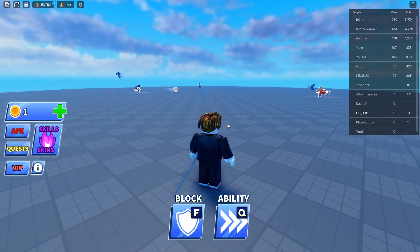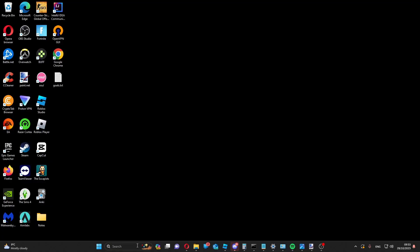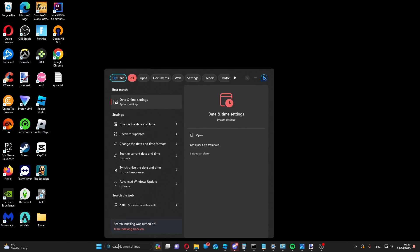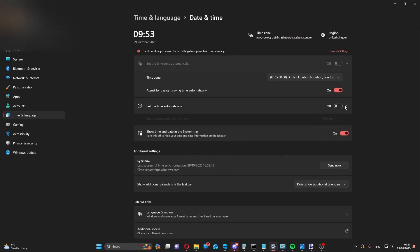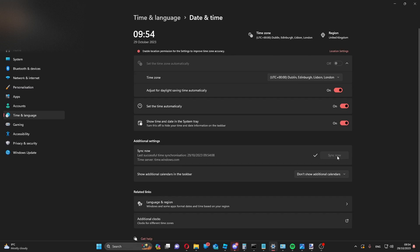Firstly, make sure your device has the right date and time. Put date and time into the search bar and open date and time settings. Enable set time automatically if you haven't already, and press sync now.